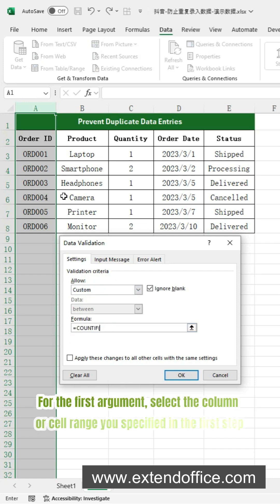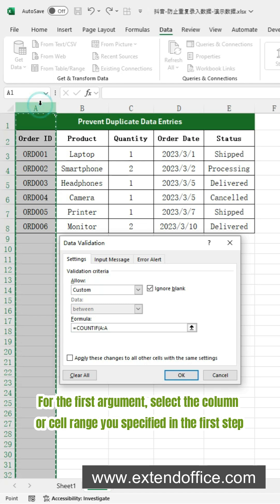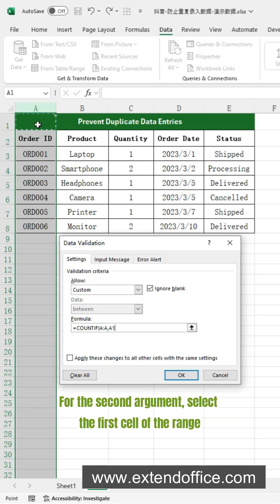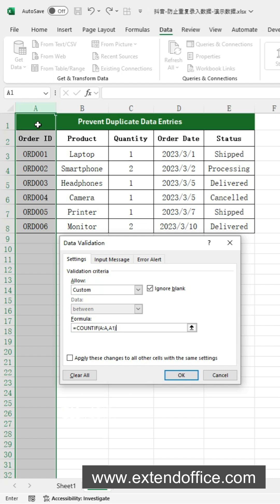For the first argument, select the column or cell range you specified in the first step. For the second argument, select the first cell of the range. Then set the condition to equal one.